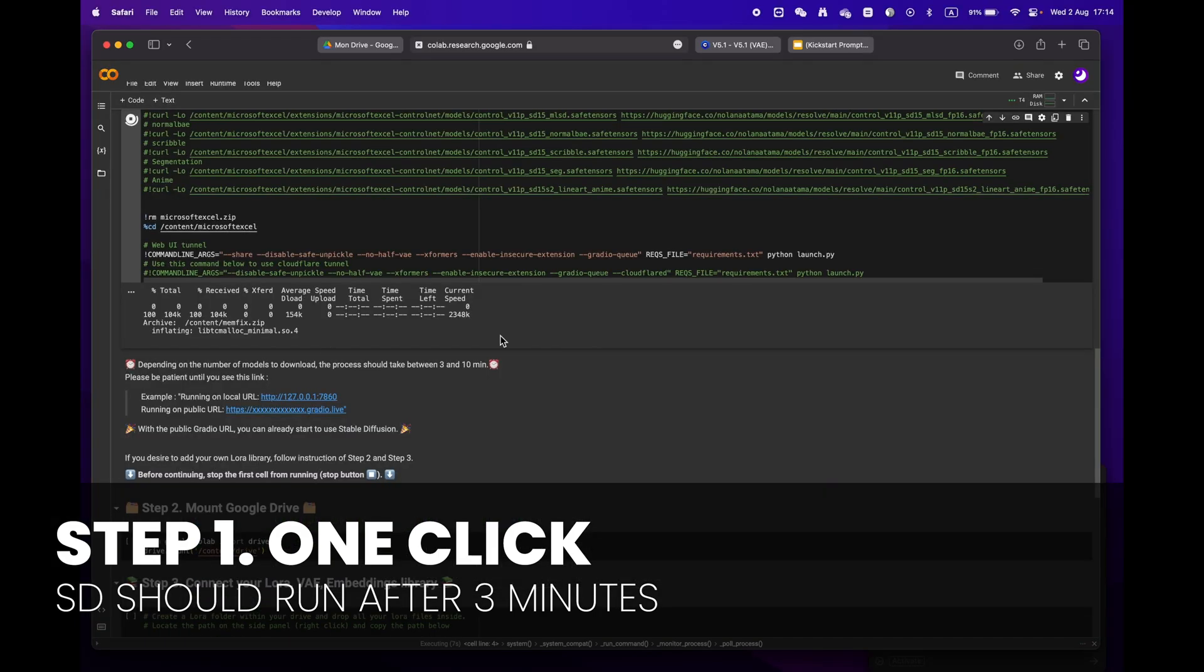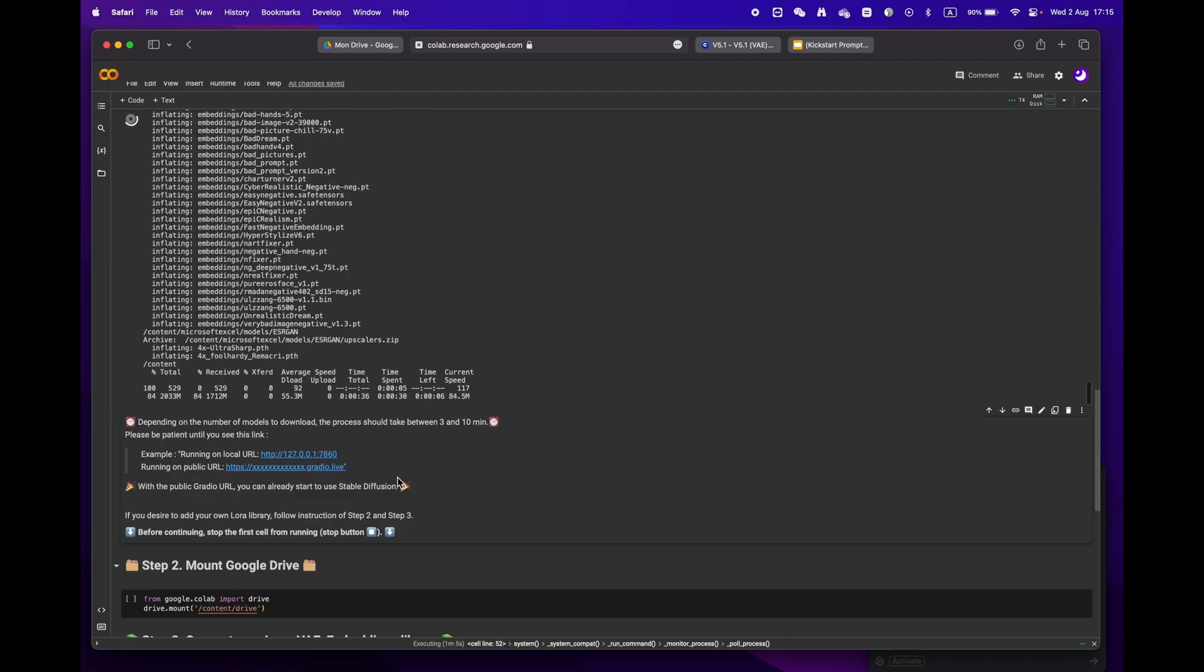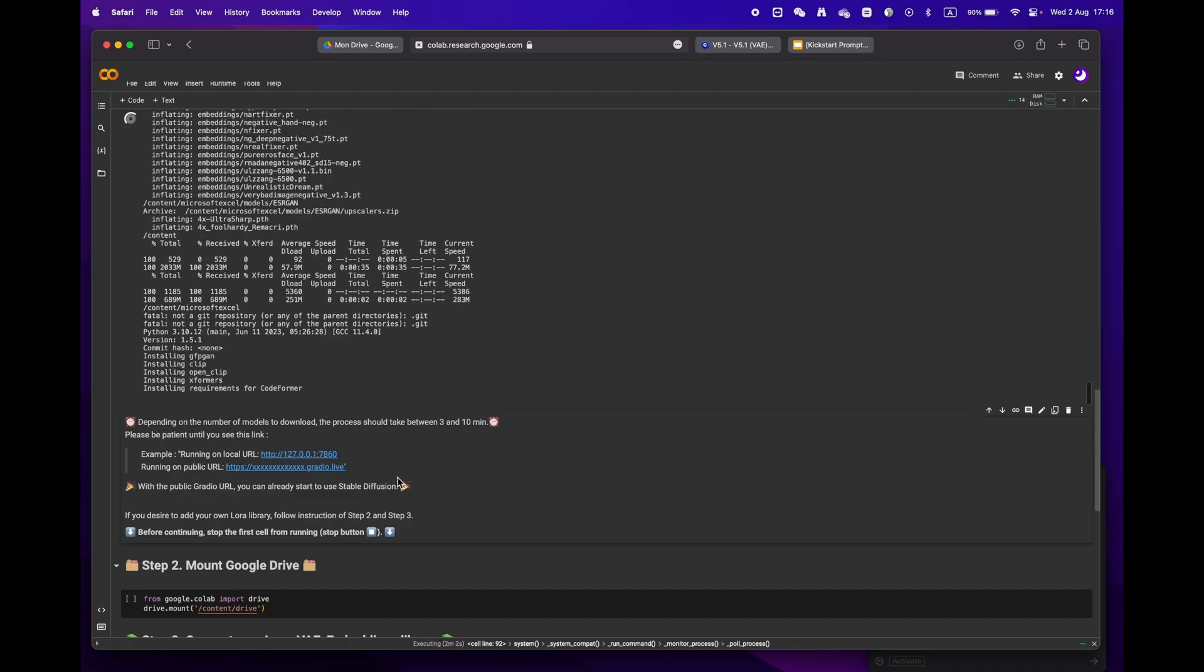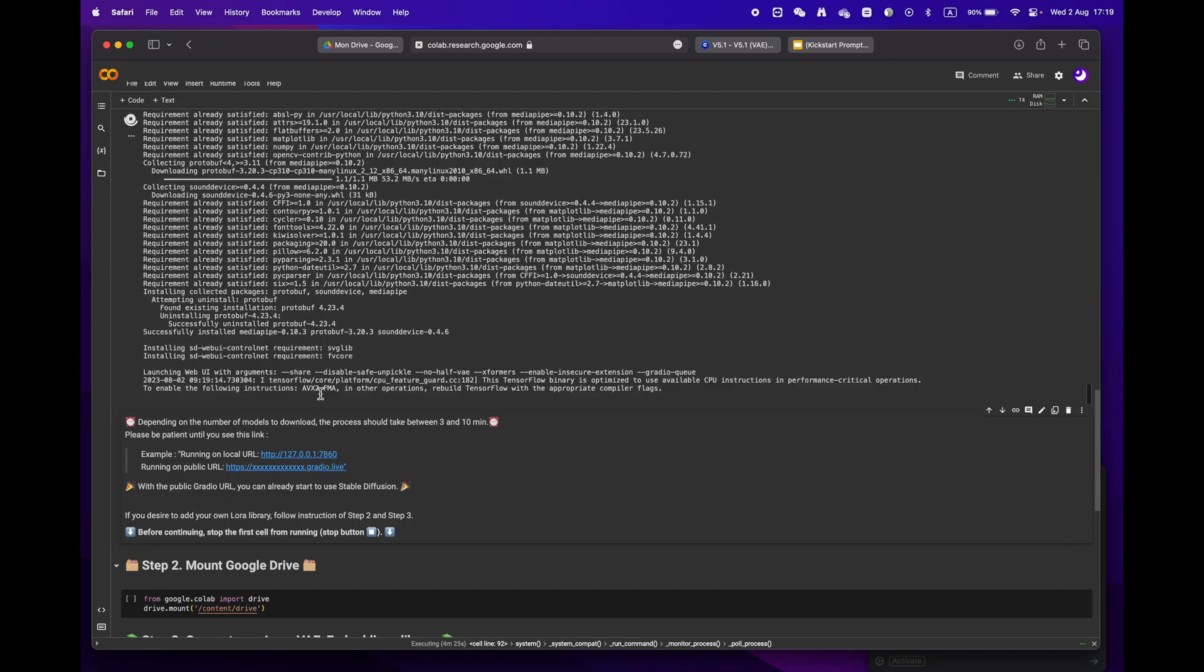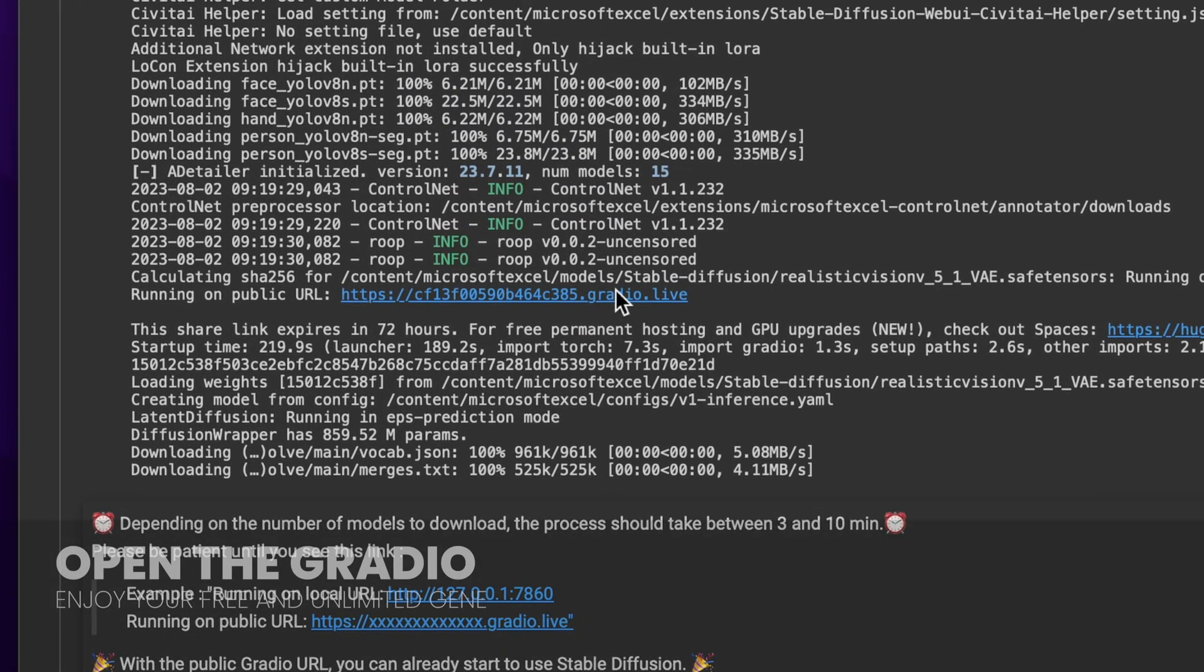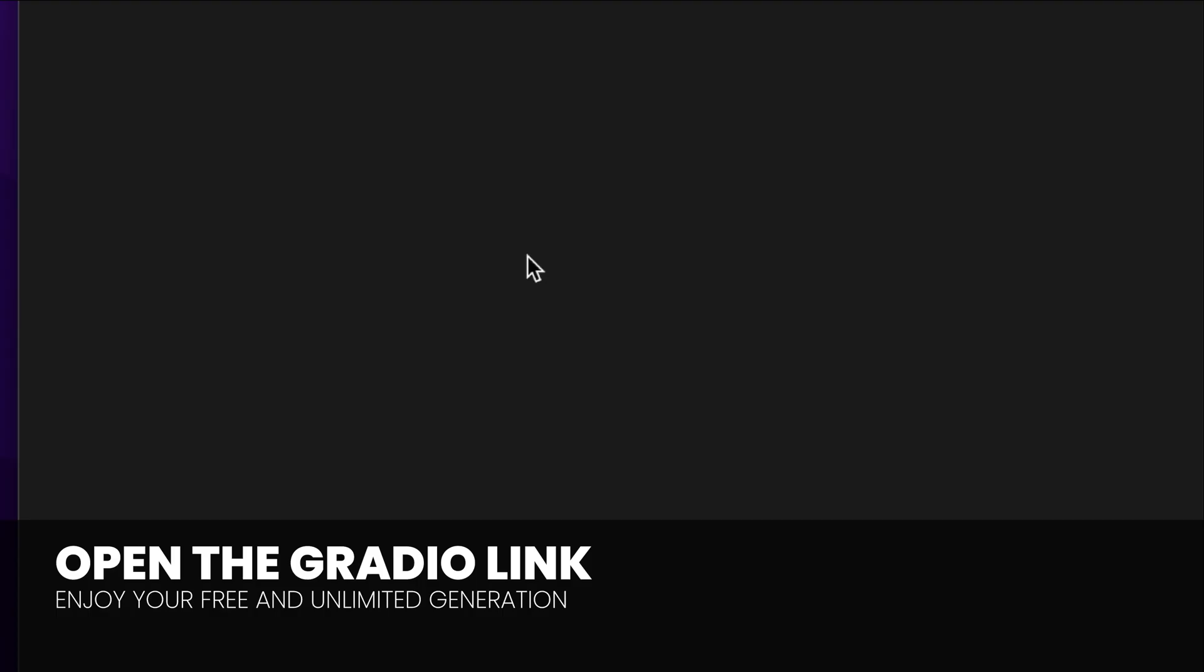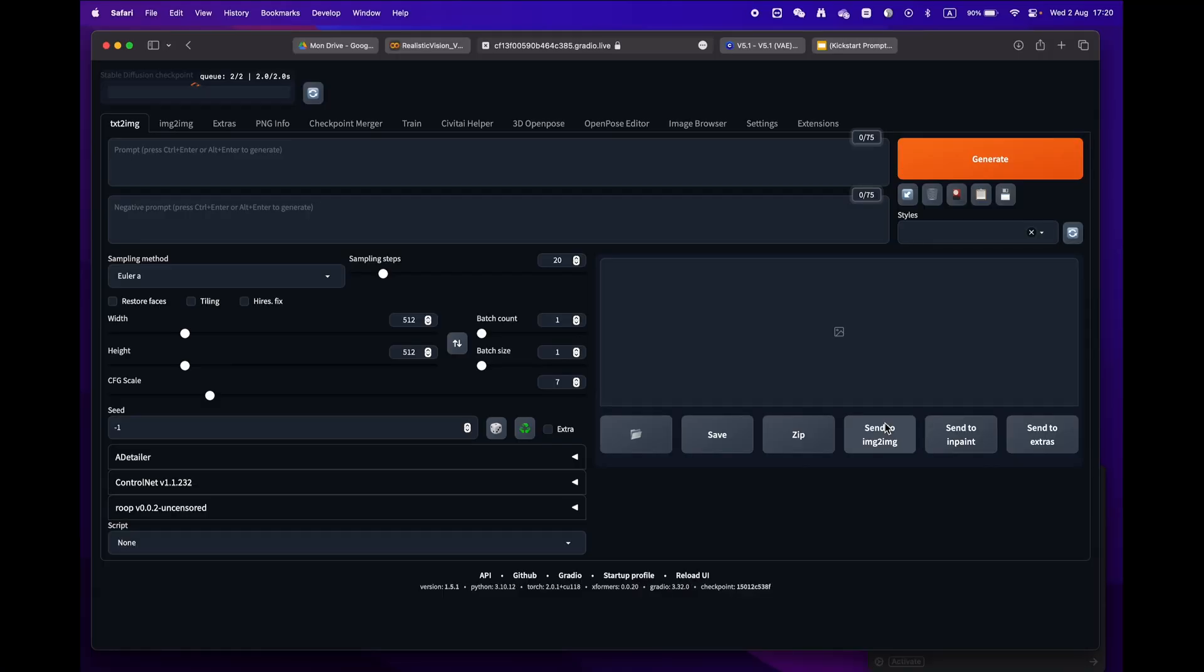Depending on your internet speed and models, it should take anywhere from three to ten minutes. Sit back and relax, and soon enough you'll see a public URL gradio link. Congratulations, you're now ready to use Stable Diffusion.